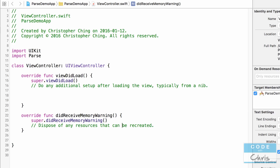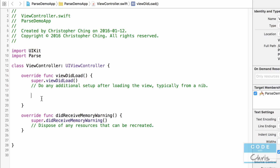Here I've got our Xcode project which has the Parse libraries integrated into it. We don't have anything in the storyboard and this is the ViewController.swift file. In the previous lesson we were working on queries in the viewDidLoad method but I've erased all that code in preparation for showing you how to upload a file.